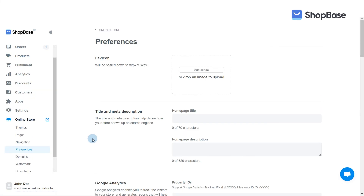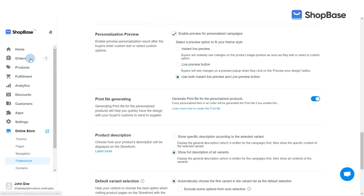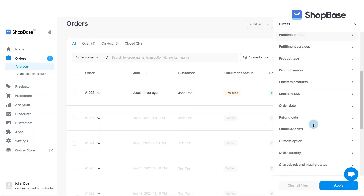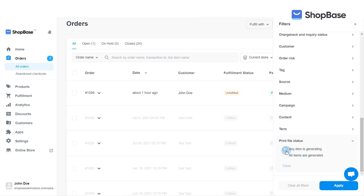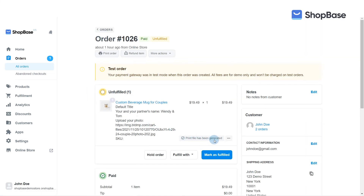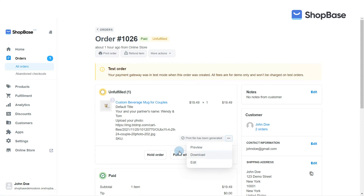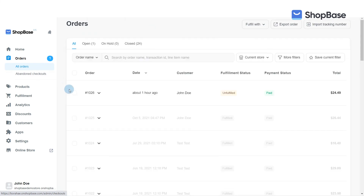The setting can be found under Online Store, then Preferences. You can easily filter orders according to the print file status by going to Orders and clicking on More Filters, then Print File Status. Select Any Item is Generating to filter orders with at least one generating print file, or select Any Items are Generated to filter orders with successfully generated print files for all line items. Once the print file is generated, you can preview, download, and edit it by clicking the respective button in your order detail page.